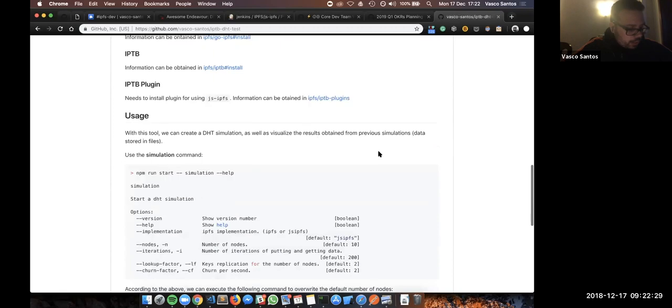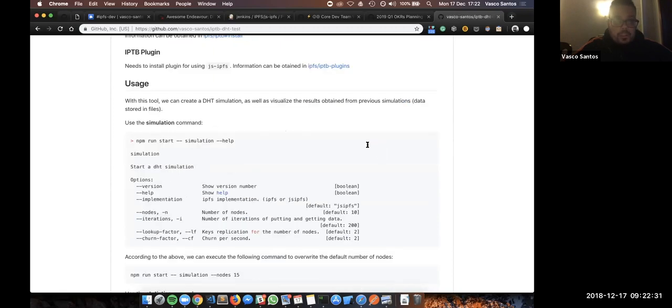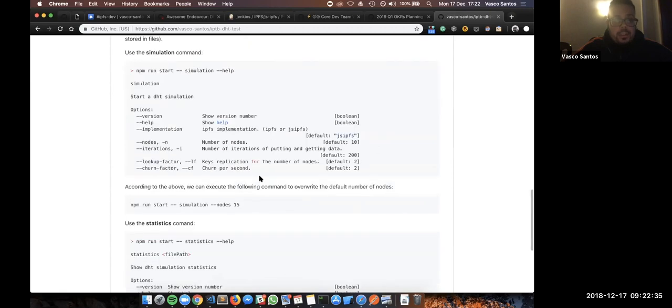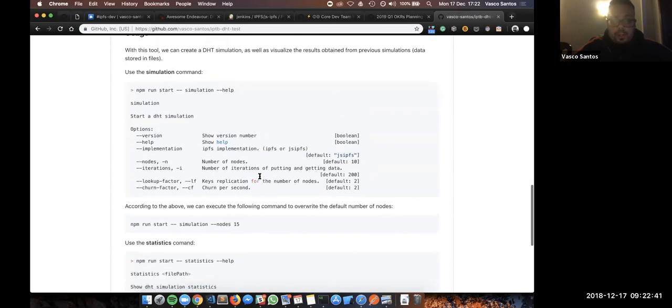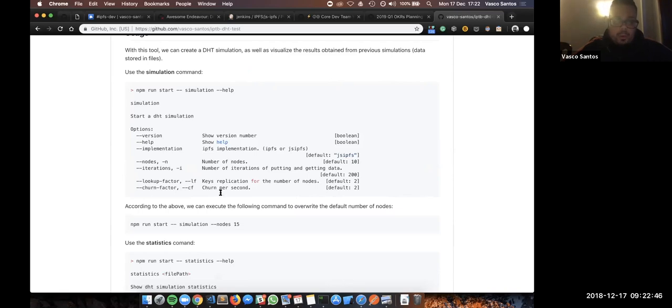So, we have two different commands. The first one is simulation, while the second one is statistics. The simulation creates a JSON file with the results that we can observe with the statistics. However, the simulation also runs the statistics in the end, so we basically just want to use the simulation.